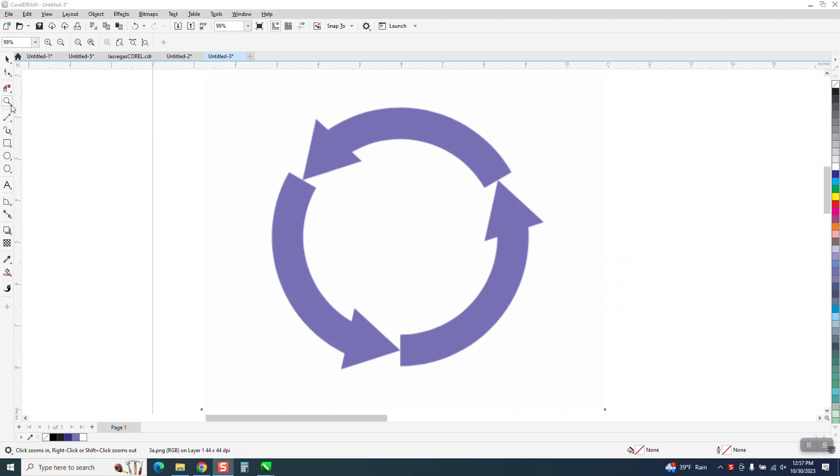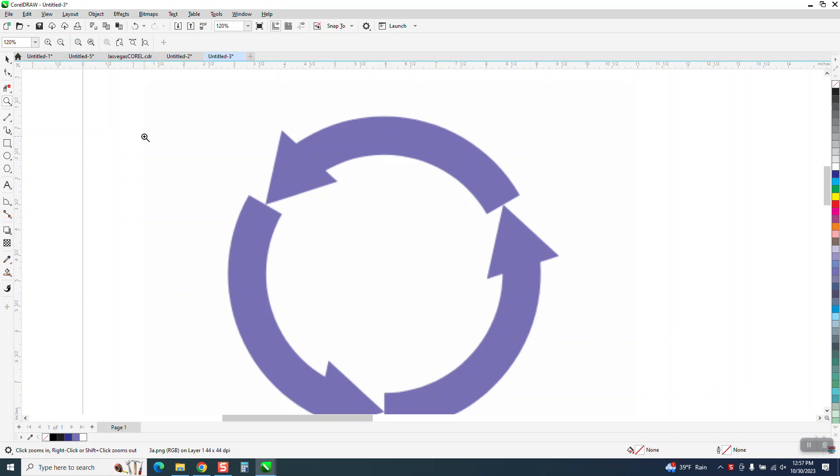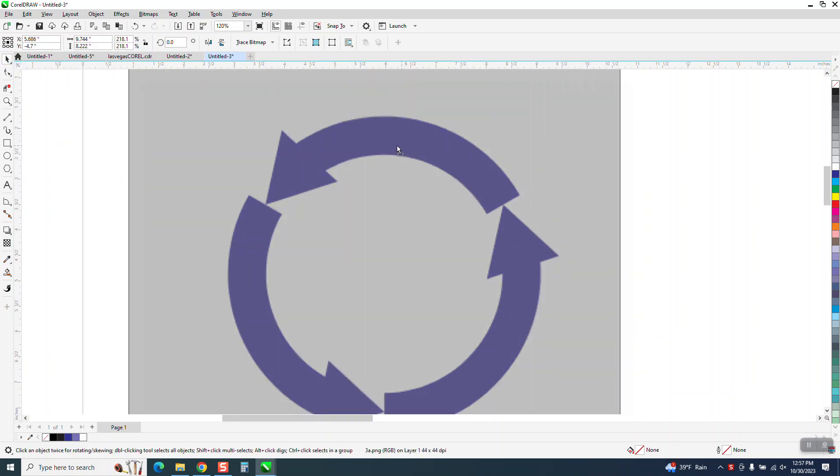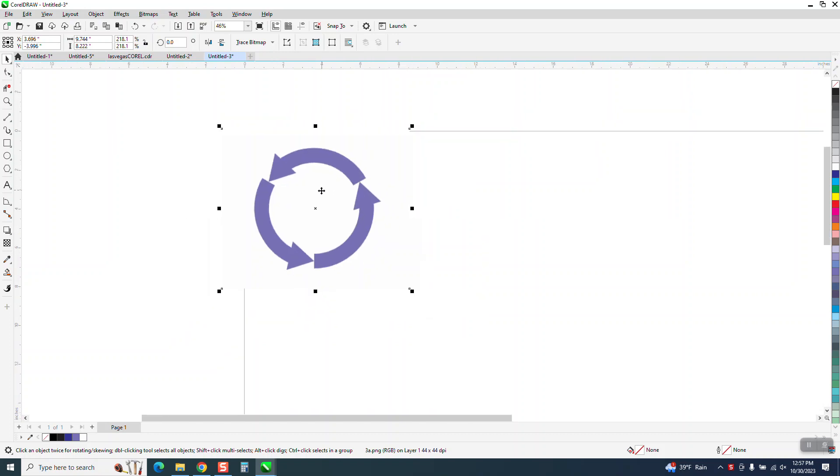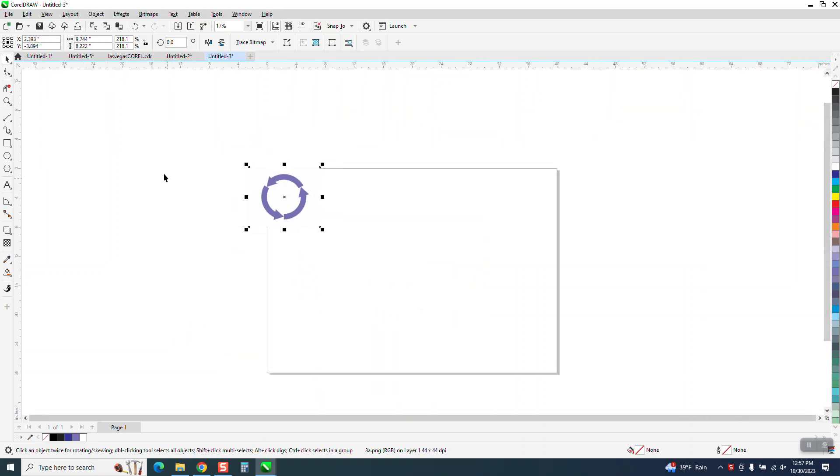Hi, it's me again with CorelDraw Tips and Tricks. Somebody sent me this graphic, and you can tell it's a bitmap by the bounding box. They wanted to know how easy it would be to draw this in CorelDraw.